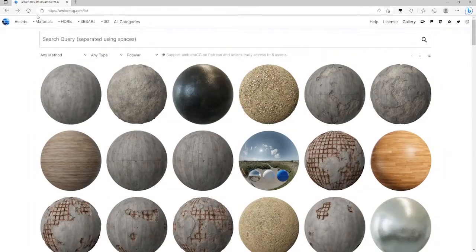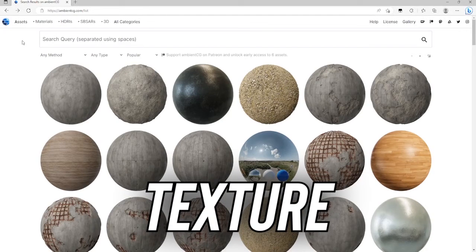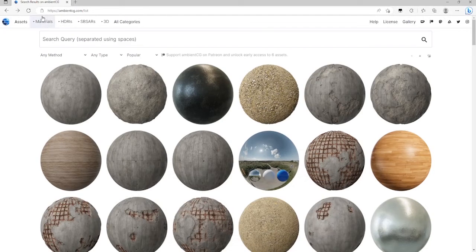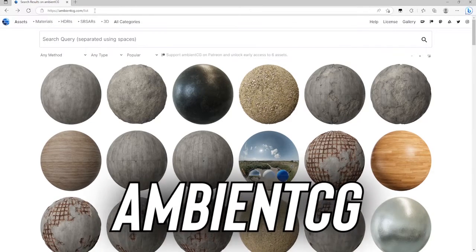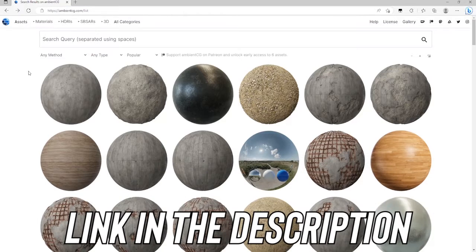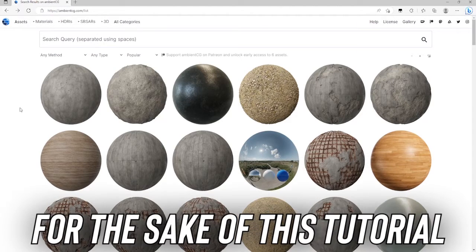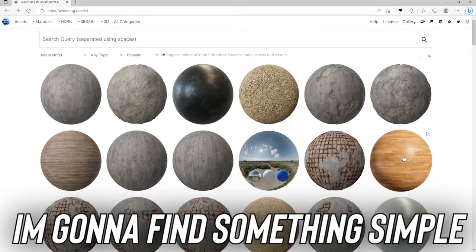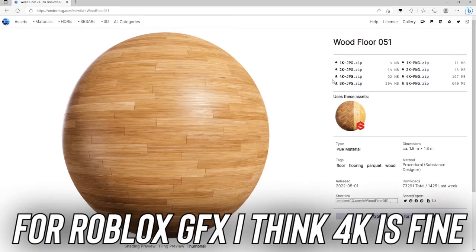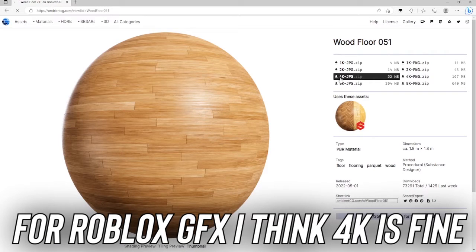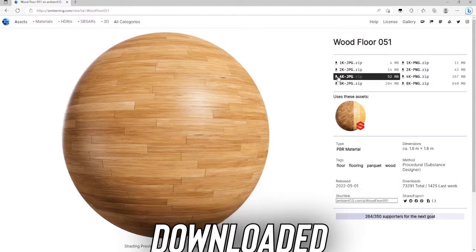So the first thing we're going to do is find our PBR texture. My favorite website for this is ambientcg.com. I'm going to link it in the description. For the sake of this tutorial, I'm going to find something simple like a wood floor. For Roblox GFX, I think 4k is fine. So I'll see you guys when this is downloaded.